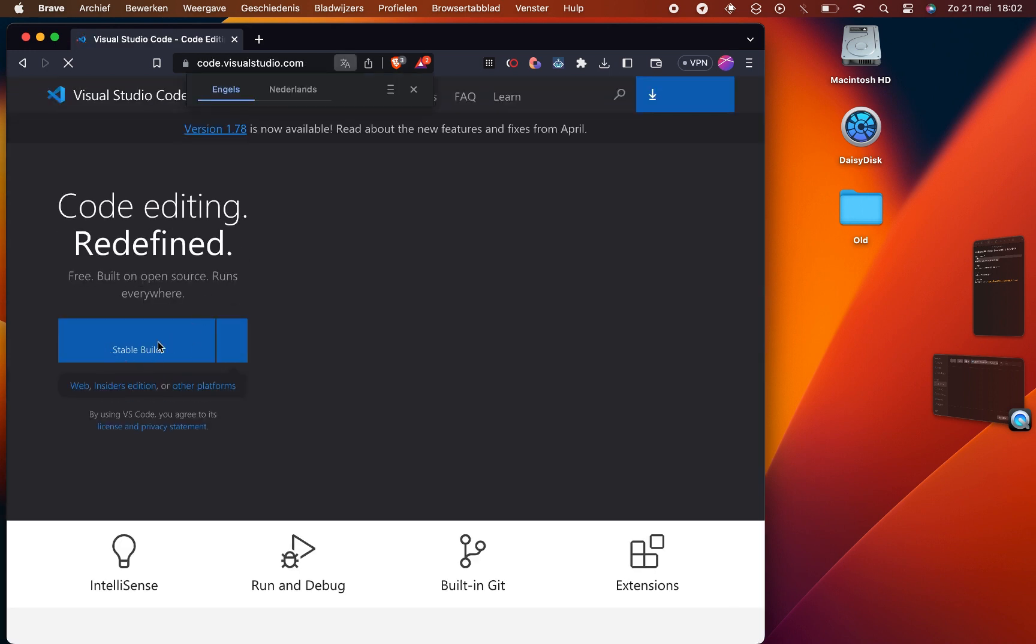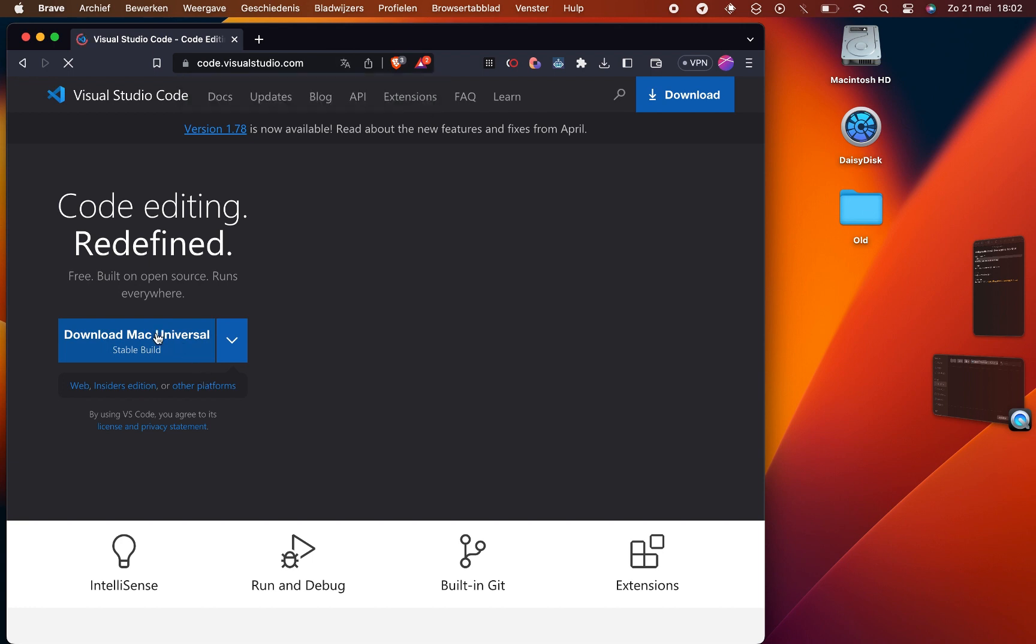Once you're on the website, look for the download button and click on it. Select the appropriate version for your operating system, such as Download for Mac Universal.